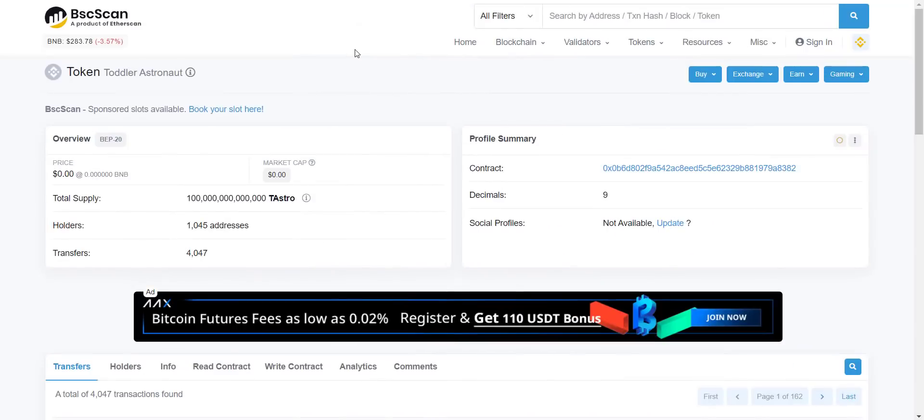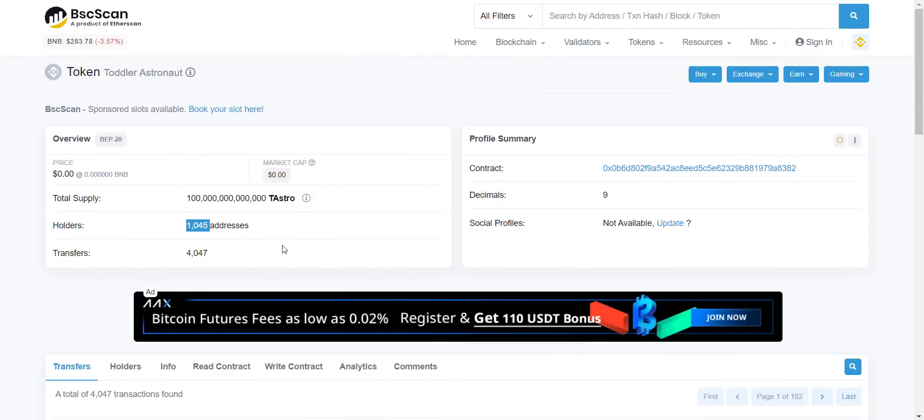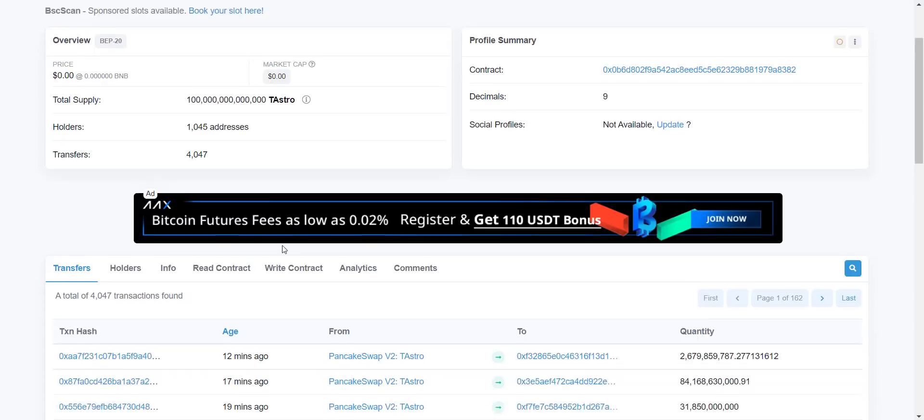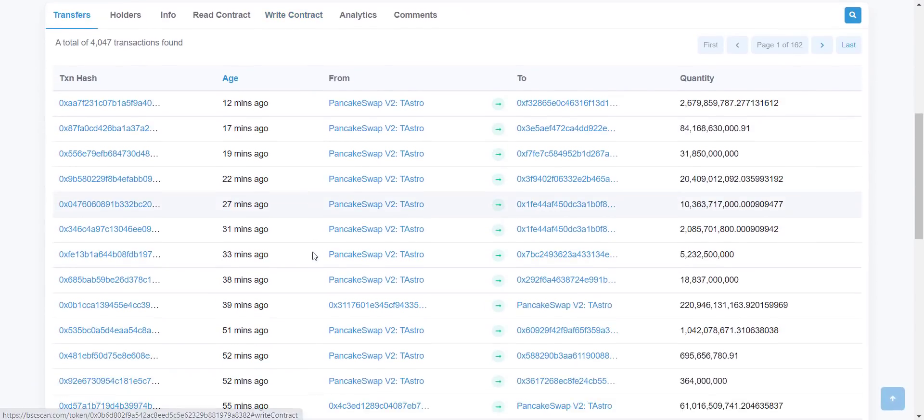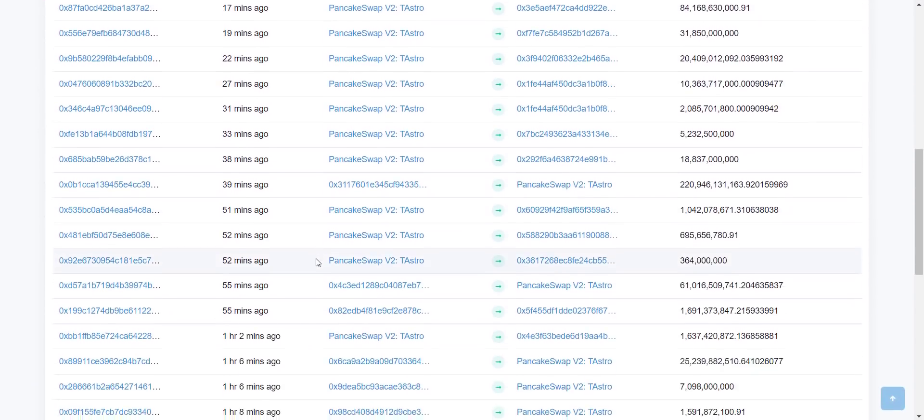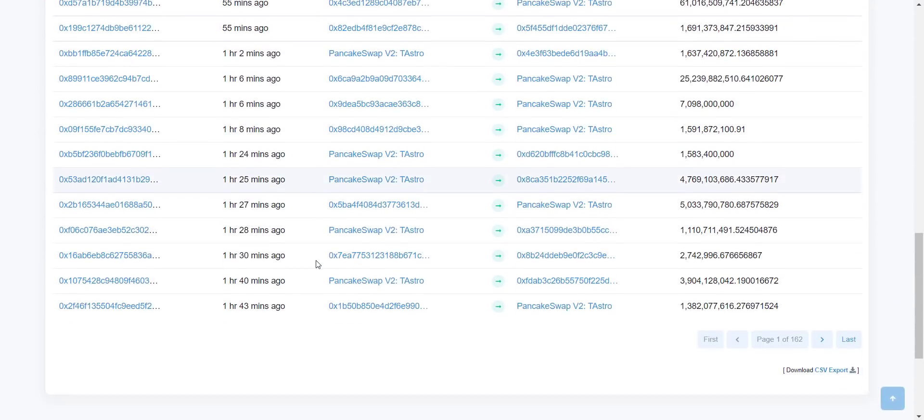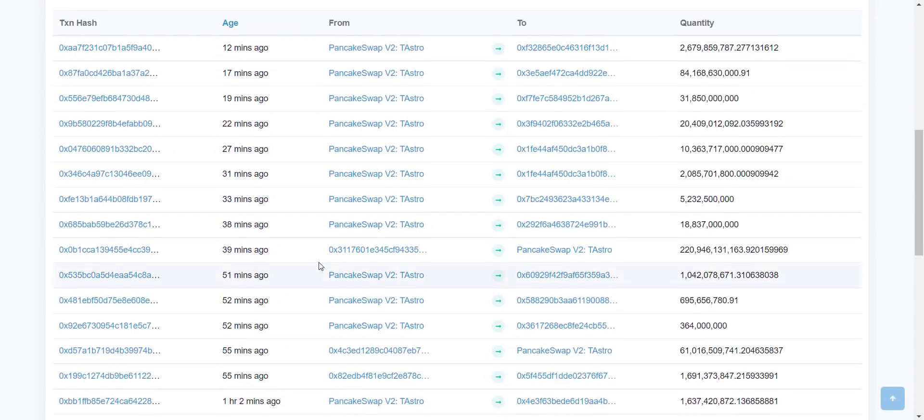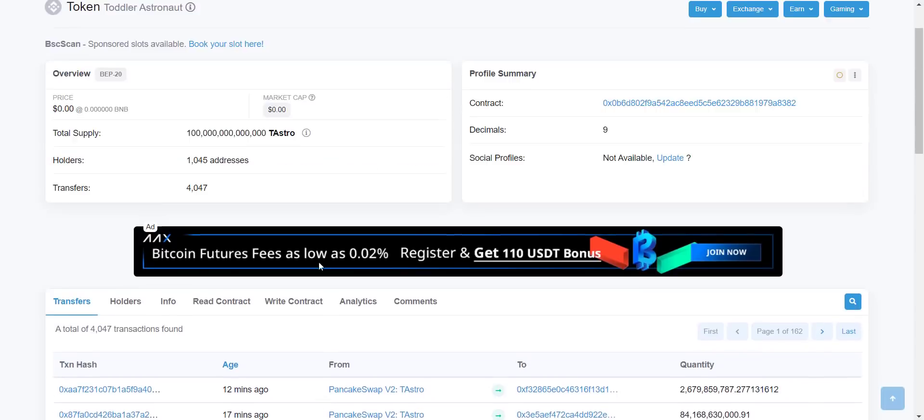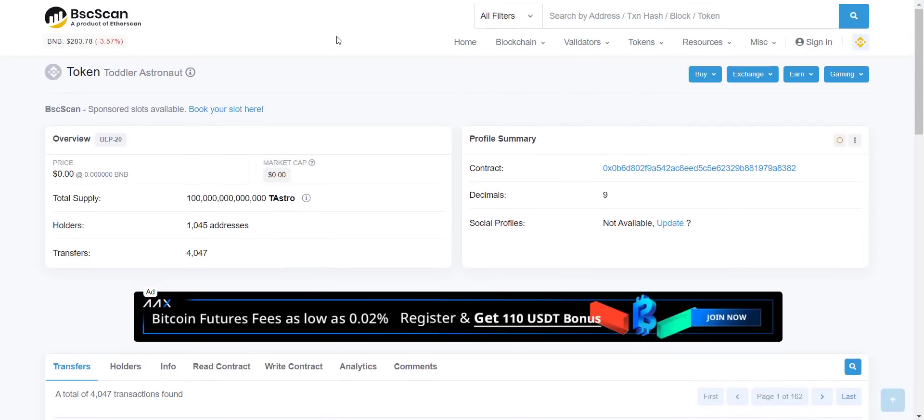Here from their contract address you can check total token supply is 100 trillion. Total holders are more than 1000 now and it is increasing rapidly. You can see every minute, every hour some transaction is happening. So the more holders will increase, the more transactions will be done, and ultimately you will be benefited from auto redistribution.